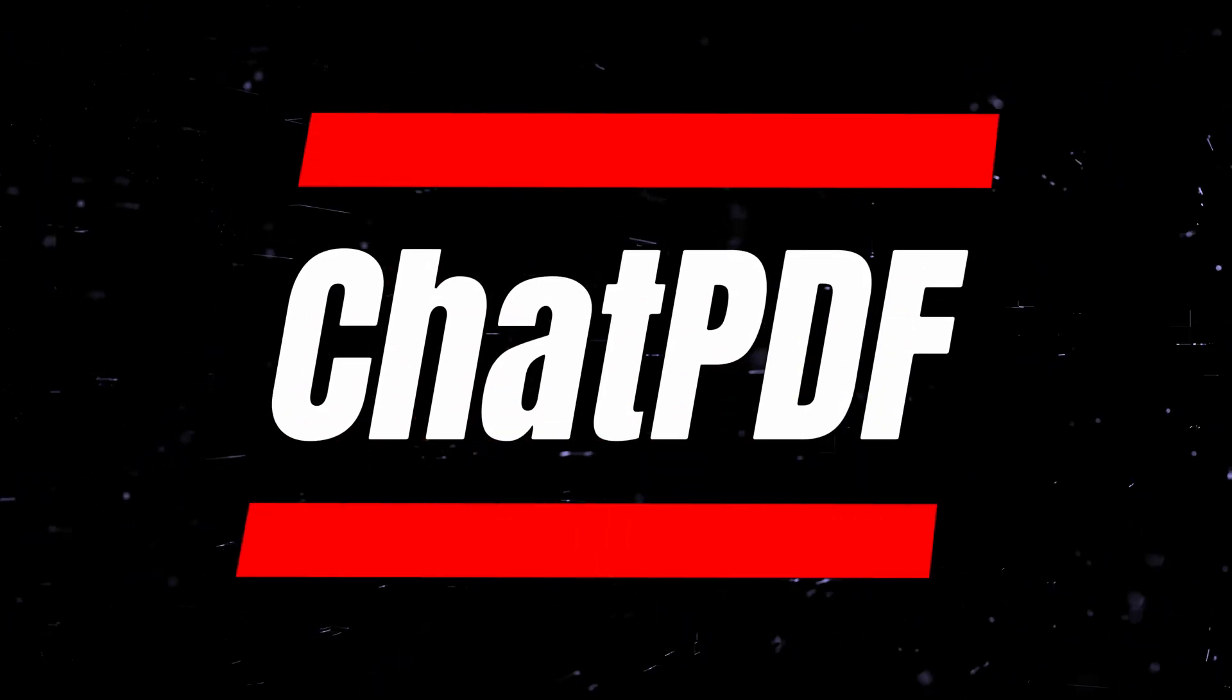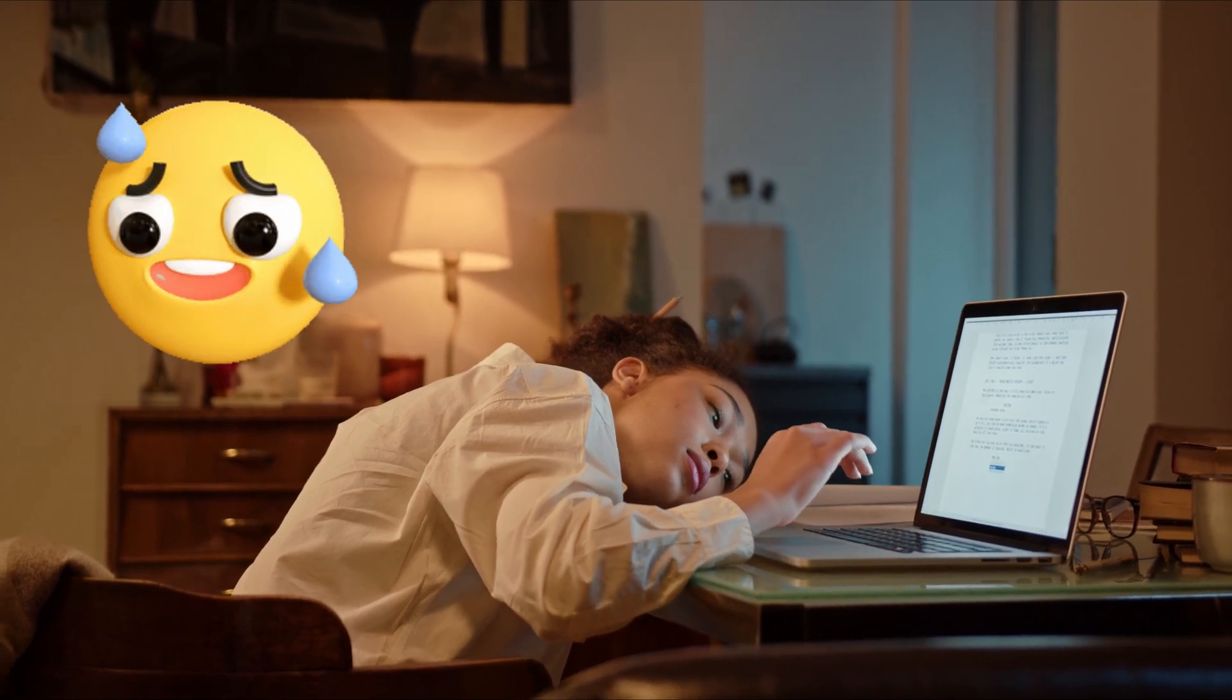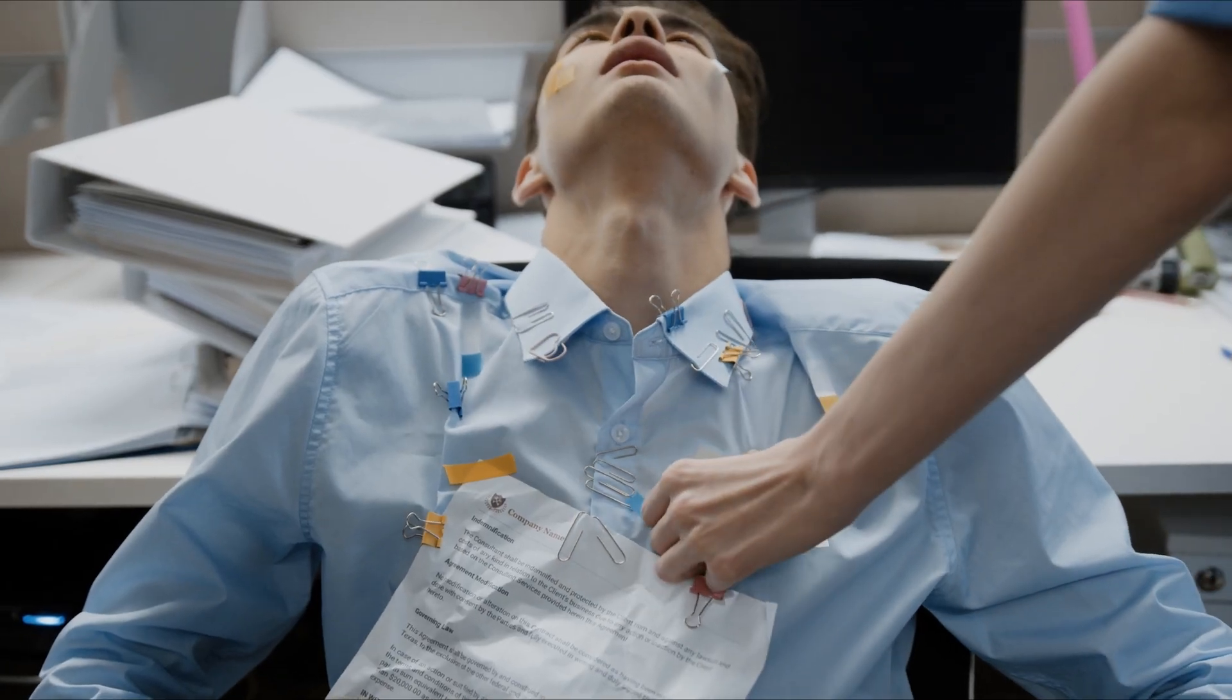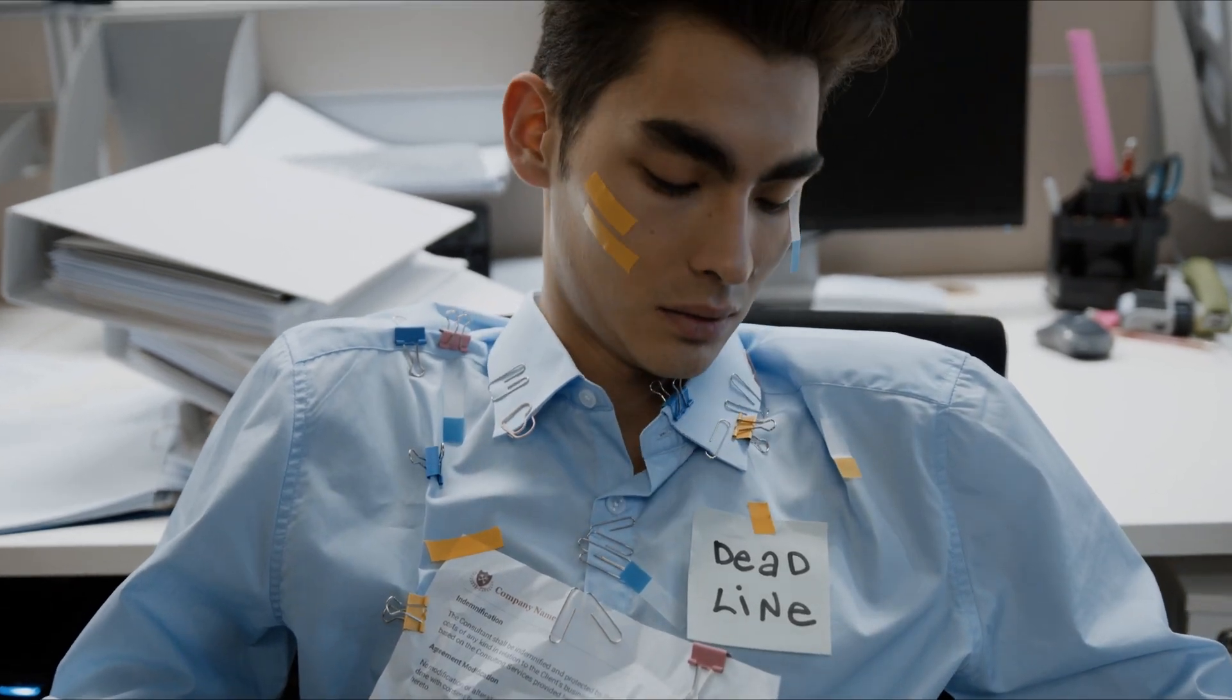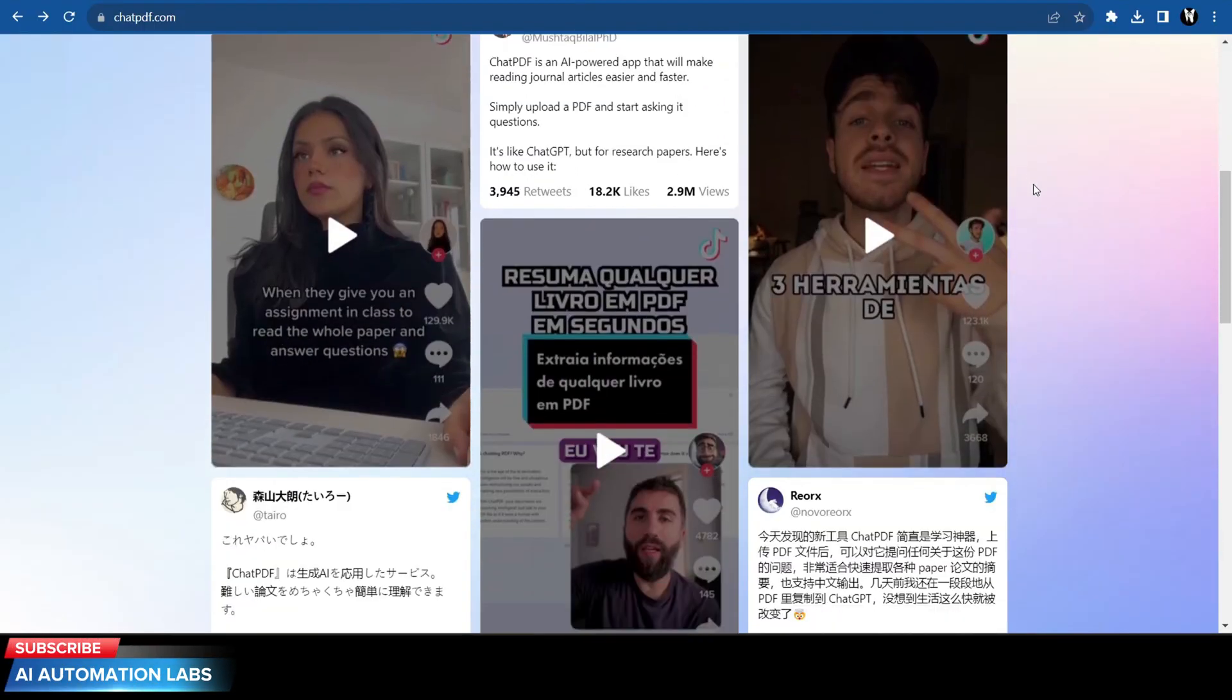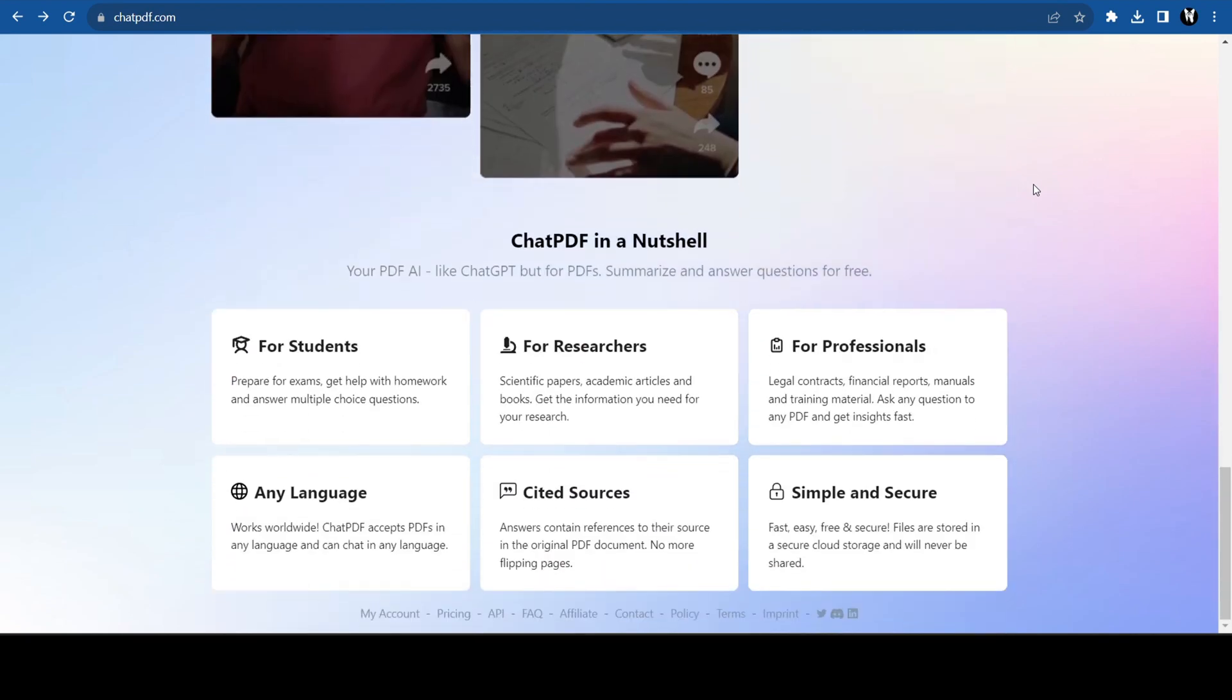The third free AI tool is Chat PDF. Have you ever been stuck with a mountain of homework to do in one night or did your boss give you a document to study with an impossible deadline? Say hello to Chat PDF. It is an AI that allows us to interact with PDF files. It can be used for almost anything including essays, receipts, legal documents, manuals, research papers and textbooks.